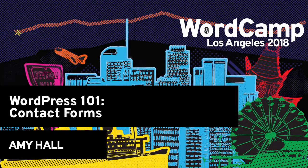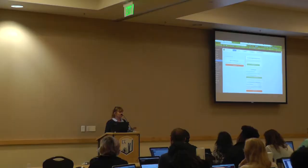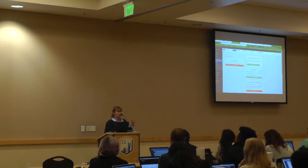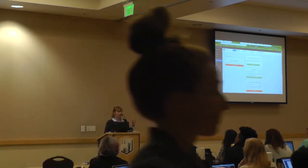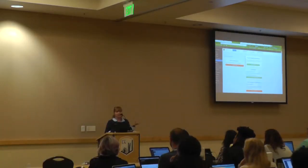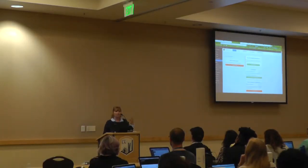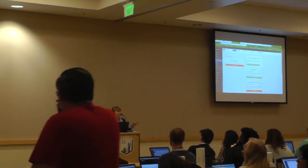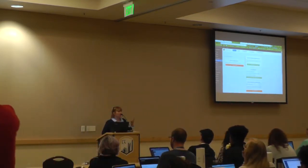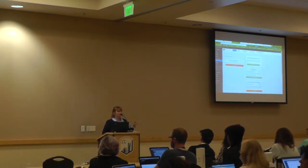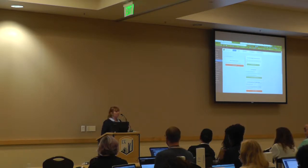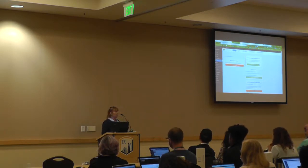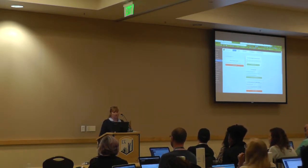I think of forms in four different groups. There's a contact form, there's an intake form, there's a subscription form, and there's a free opt-in offer form. A lot of people use that as their lead generation item.